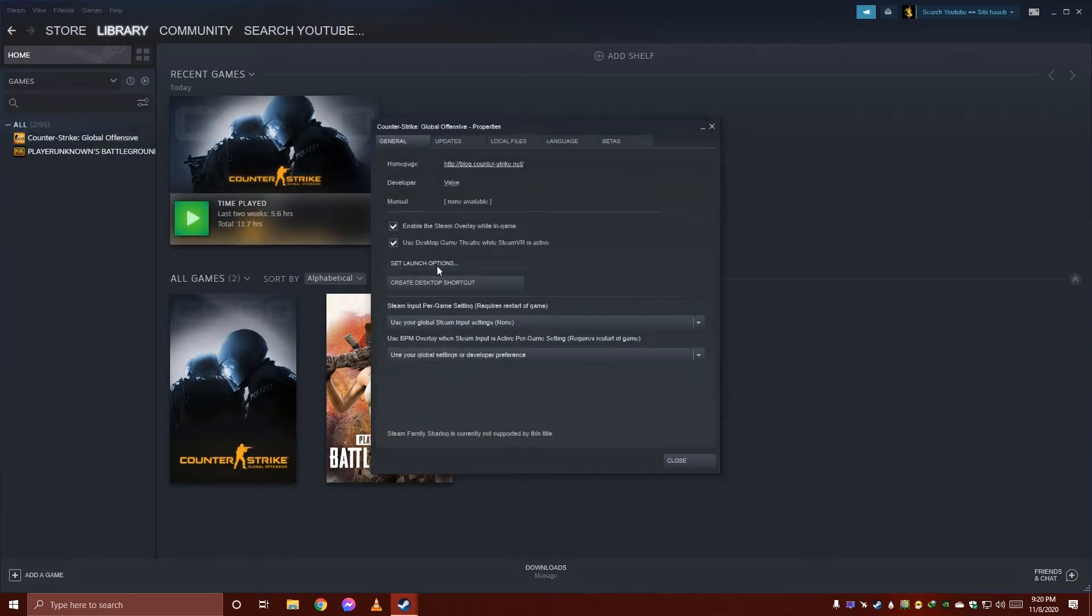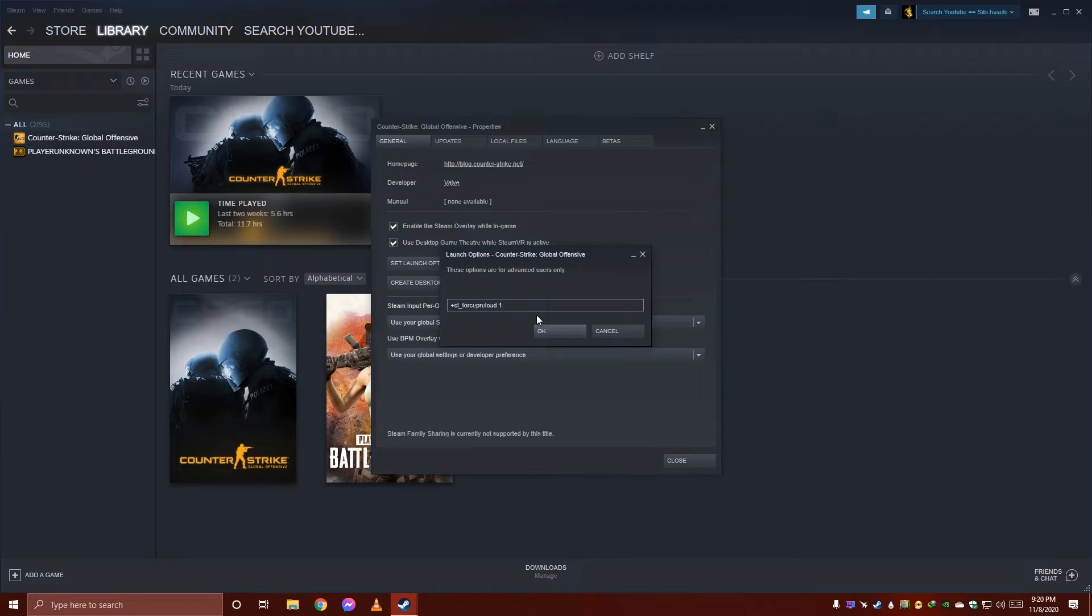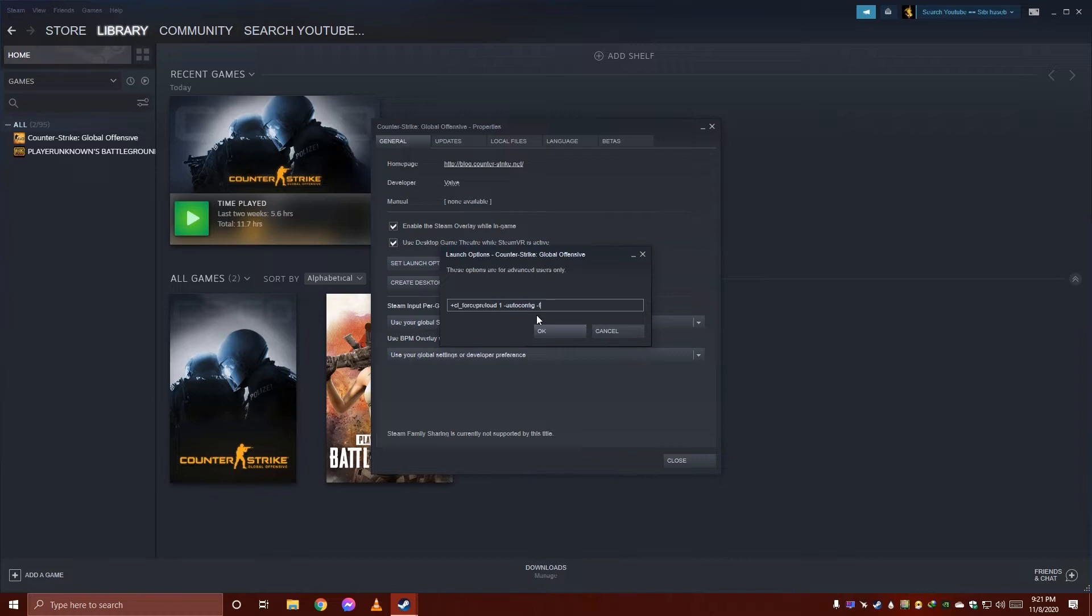Set launch options. Here you just have to put one launch option: -autoconfig. If you want, you can also add fullscreen or window mode options.